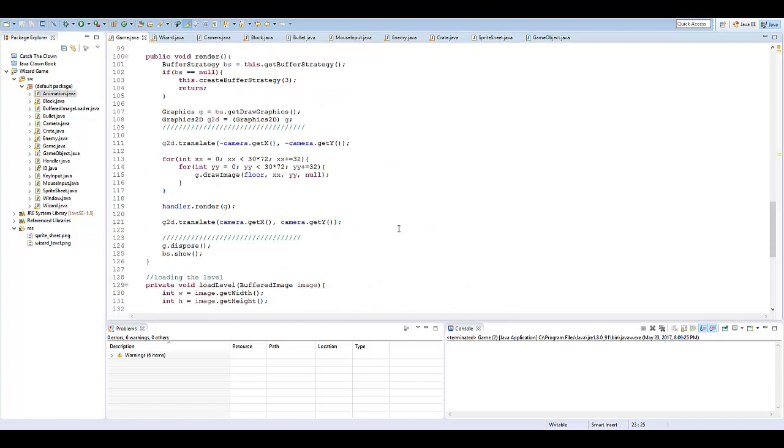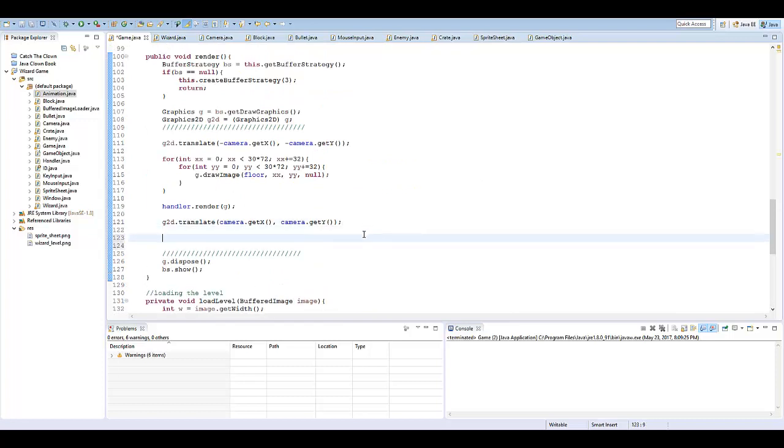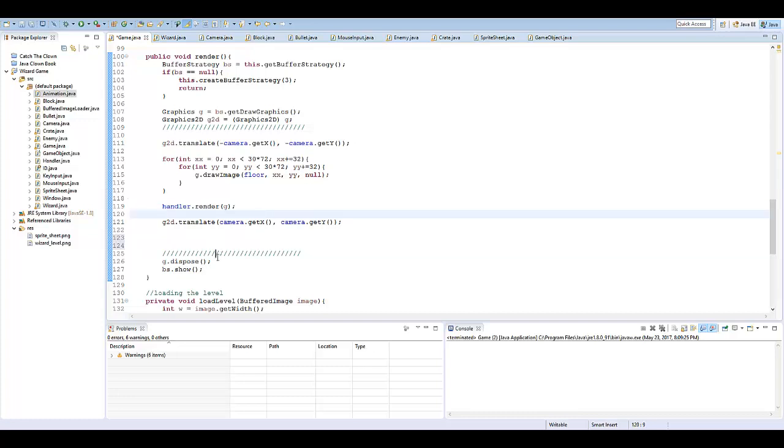So in our render, I'm going to put this outside of our G2D translate because we don't want it to actually translate in our world. We always want it to be there visible for us. And make sure that it's below our handler.render as well or it'll get caught behind the background.